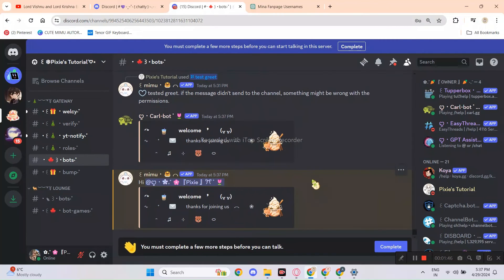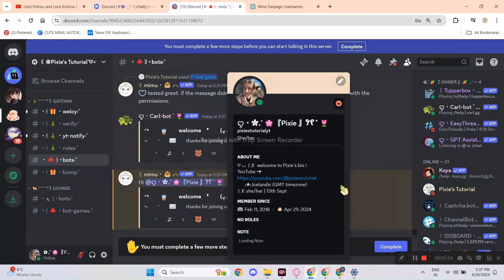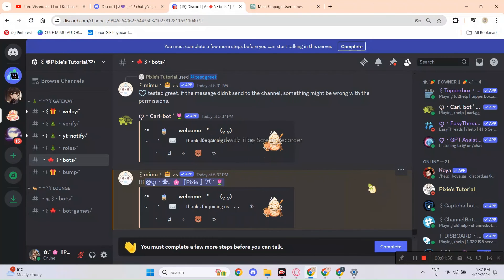I'd say both bots did a great job. But if you want to make welcome message fast, then use Carlbot, but if you want it more aesthetic, then use Mimubot.